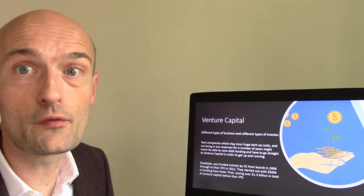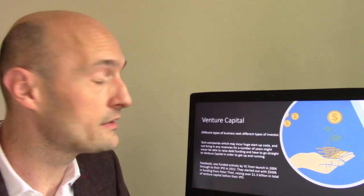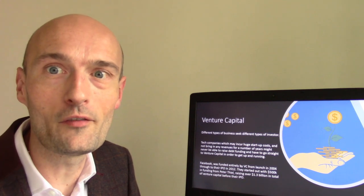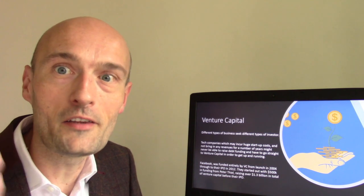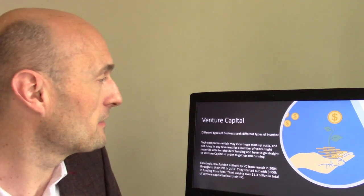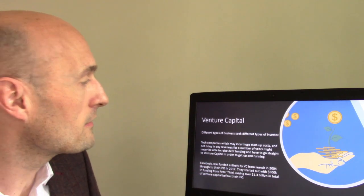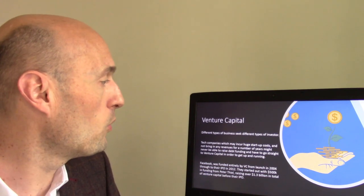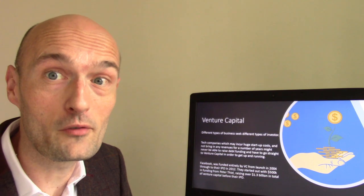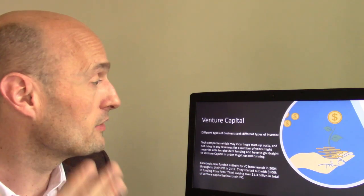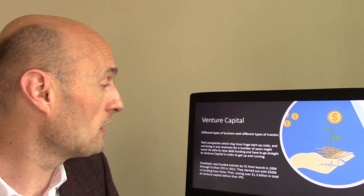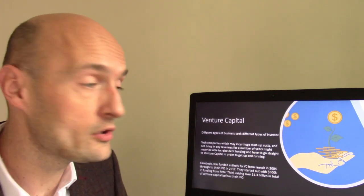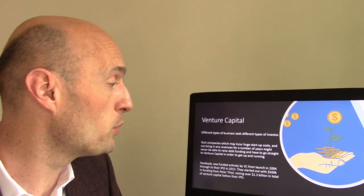Different types of businesses seek different types of investors, and it's important for alignment and understanding. Tech companies with huge startup costs and no early revenues can't raise debt in early stages and must go to venture capital. Facebook, for example, was entirely VC-funded from its launch in 2004 until it went public in 2012.